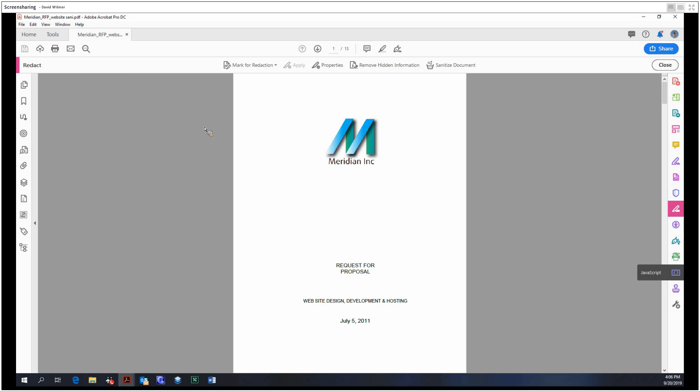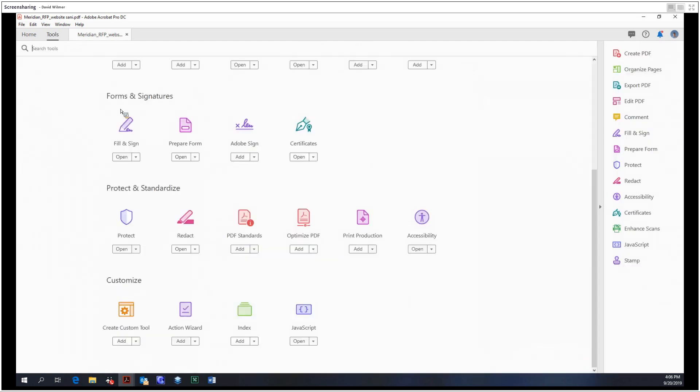And that's all there is to it for the redaction tool. Thanks for coming everybody, and next time we'll be covering the PDF standards tool. Until then, take care.